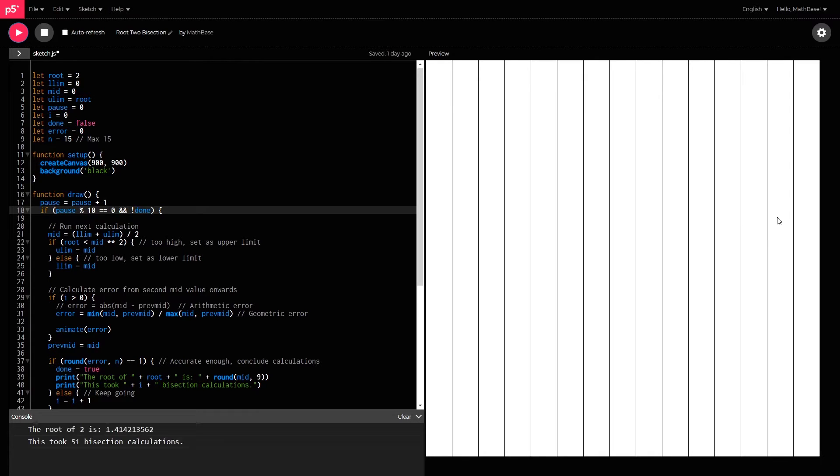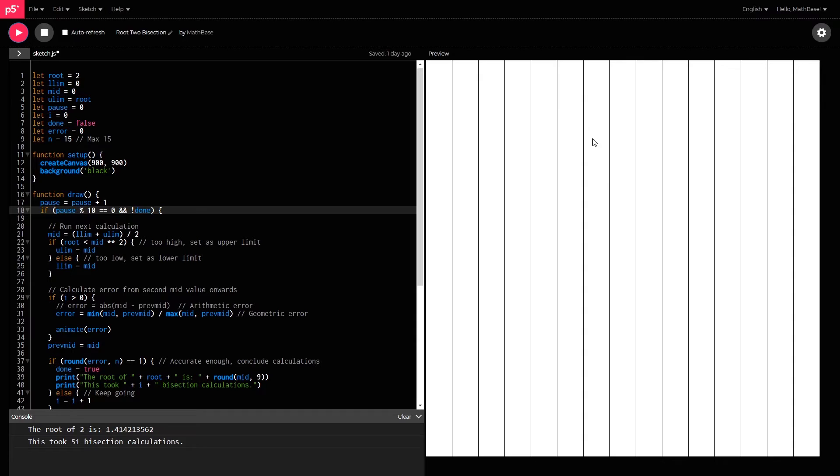So you can see it slowly figuring out the accuracy of each band as it goes to the next. And the accuracy sometimes goes up and down just depending on where it's bisecting through. But this is essentially an answer that is accurate to the 15th decimal place.